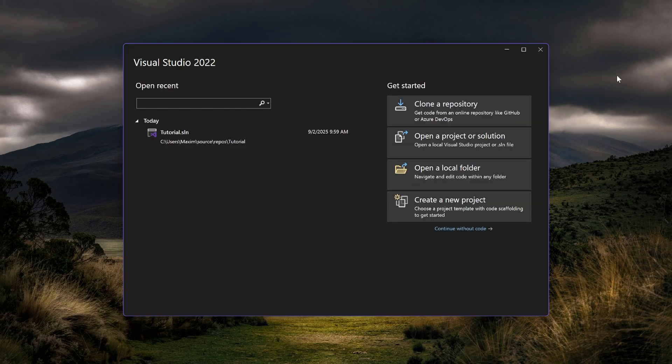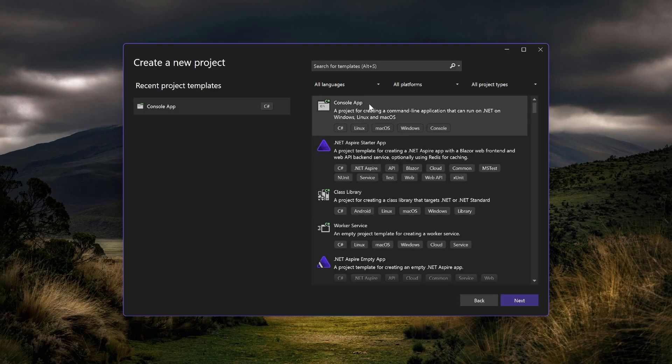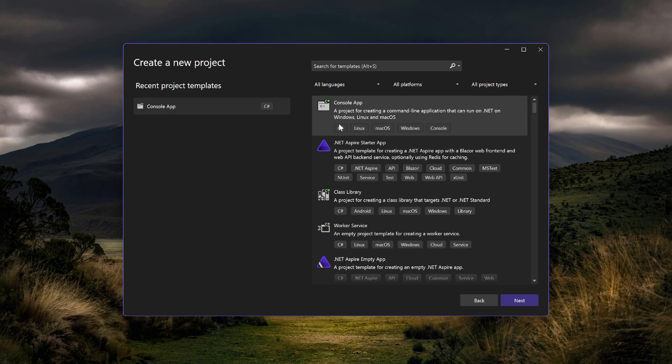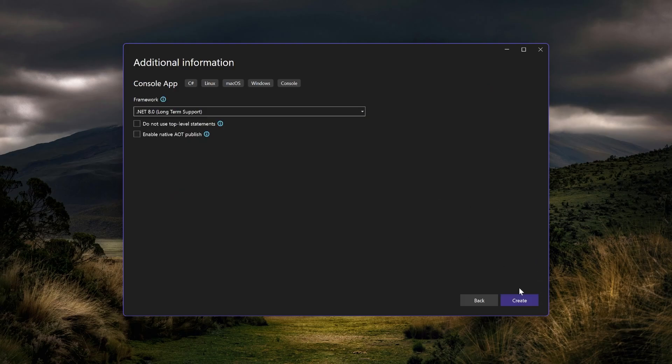Firstly, let me show you how to create a project in Visual Studio. Press create a new project. Then choose the console app, make sure it says C sharp here and not another programming language. Press next, choose a project name, press next, and continue.